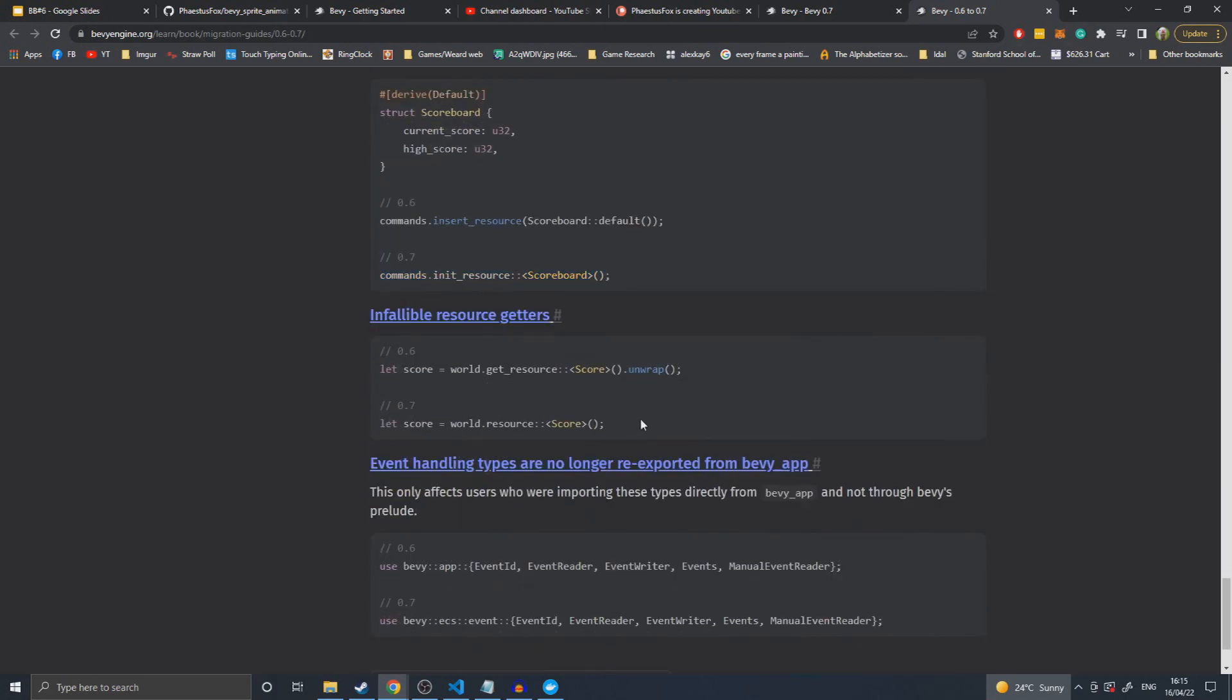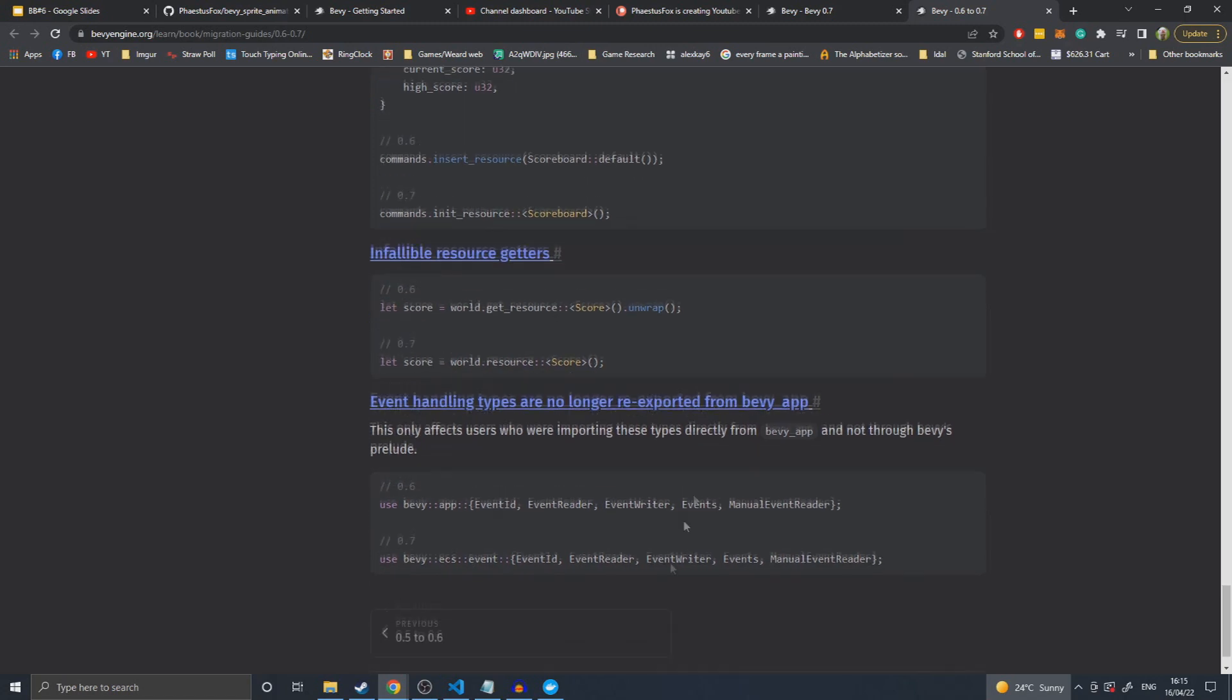Infallible resource getters. Another one of those that reduces the number of words you need to type. You don't have to put get at the beginning, but it also will panic instead of returning an option if the resource doesn't exist, so you don't need the .unwrap at the end. It's a good way if you know the resource exists. I don't know why that wasn't there from the beginning, probably because it wasn't realized how important it is to have known resources.